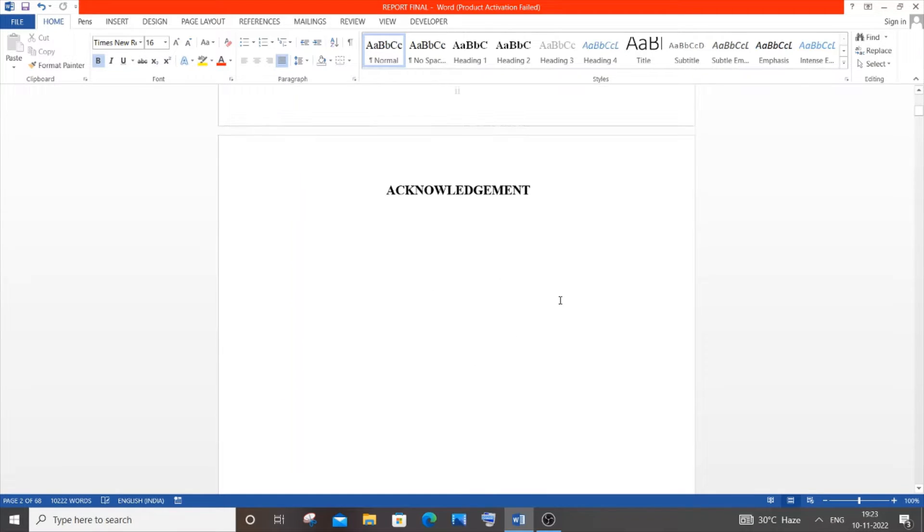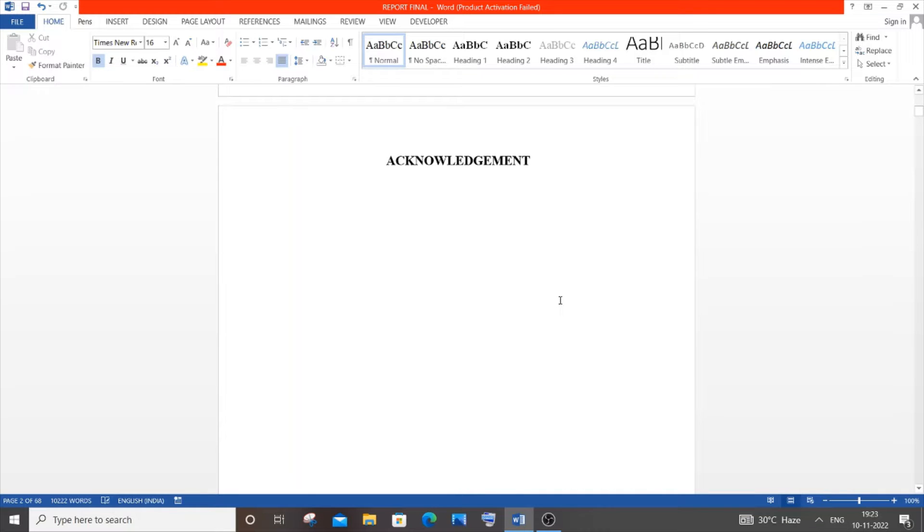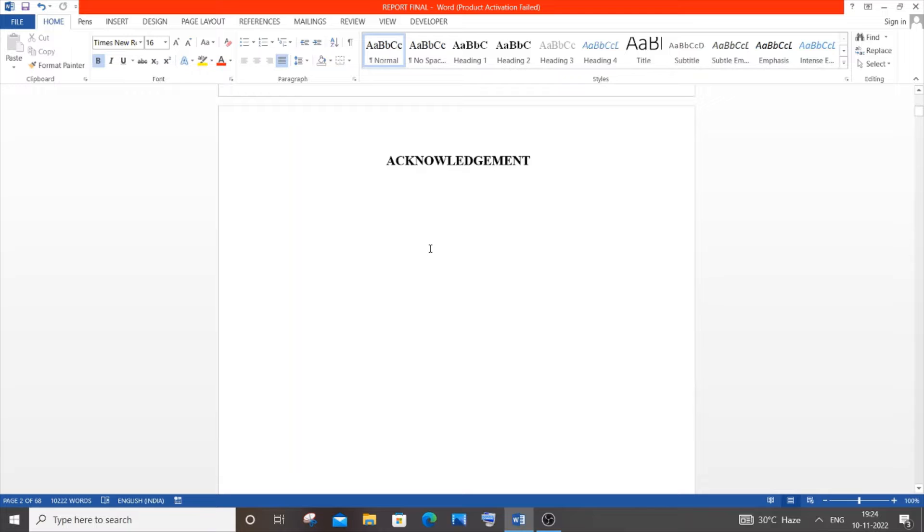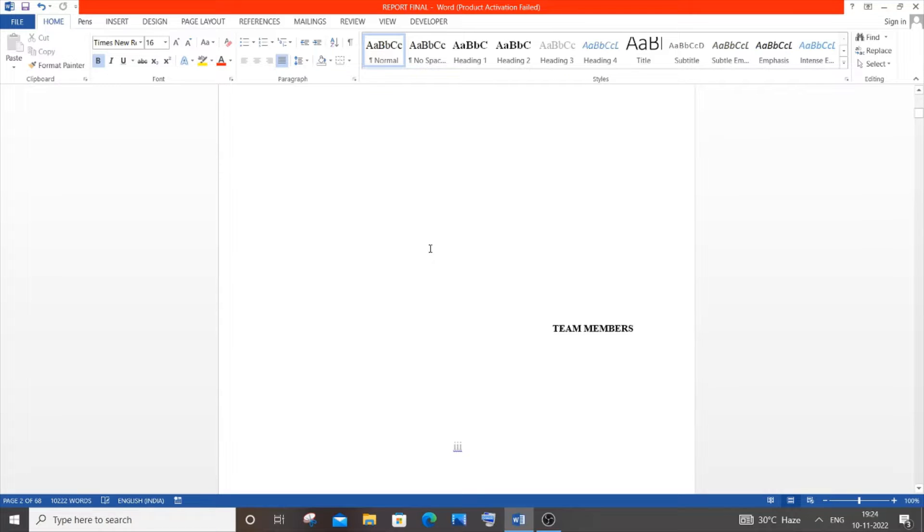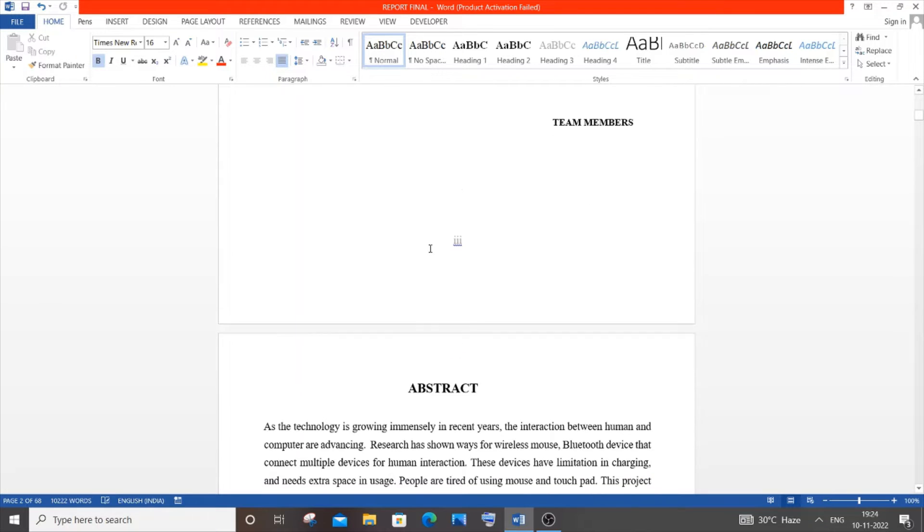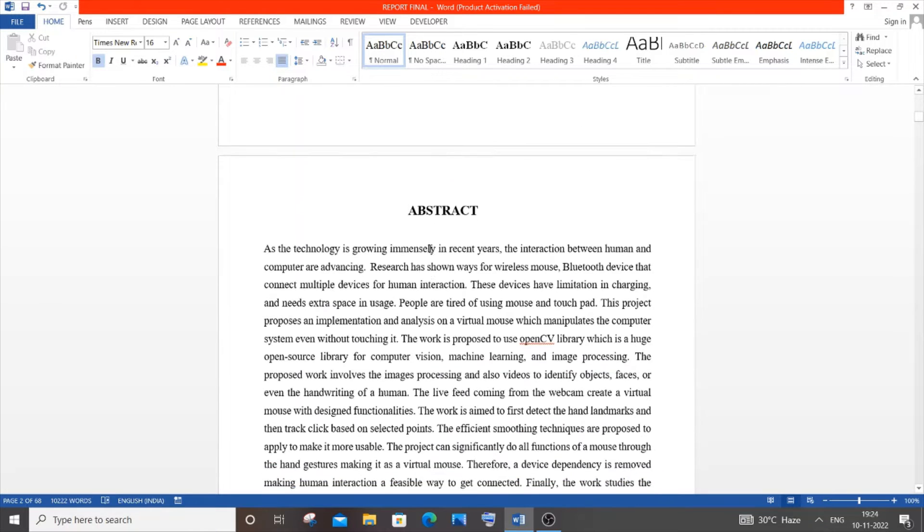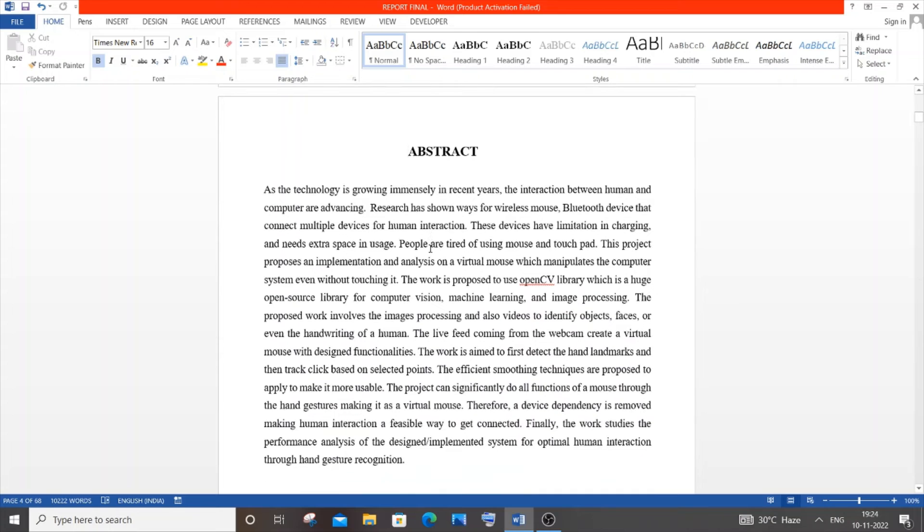Next comes the acknowledgement. This is also something you need to type on your own or the university will provide. This will have I would like to thank my parents, teachers, friends for helping me with this final year project. You can fill it out.